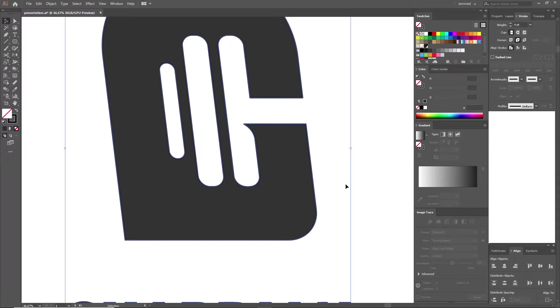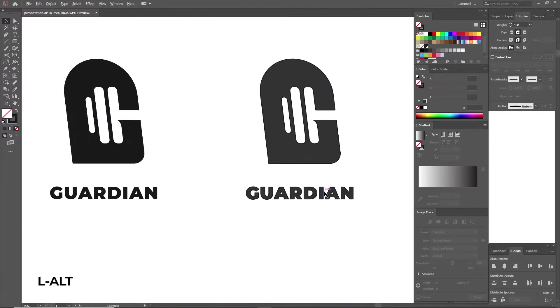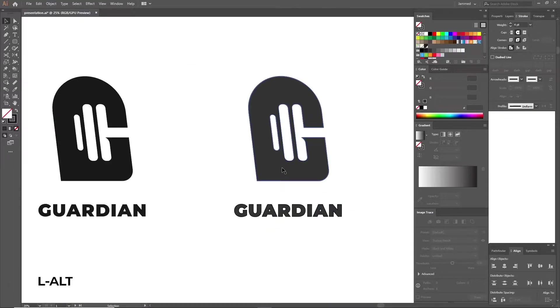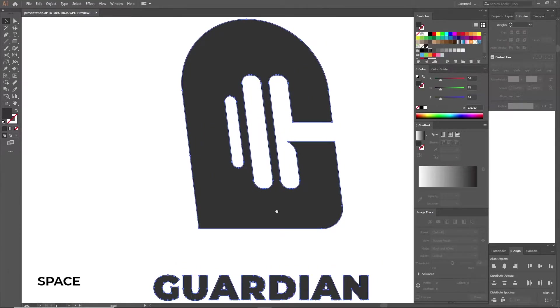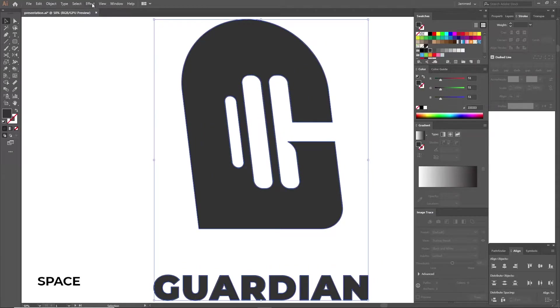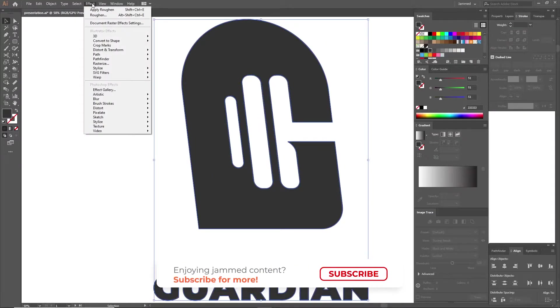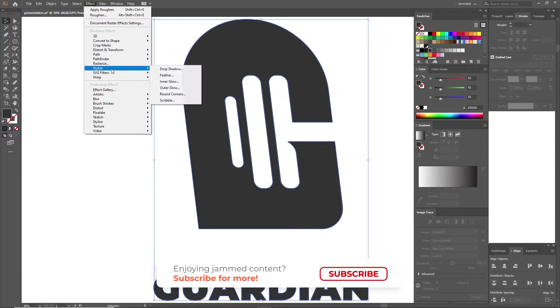Give our strokes some rounded corners from the strokes tab, play around with it however you like. Now once you're done with this step, select the fill color, go to Effect, Stylize and choose Scribble.